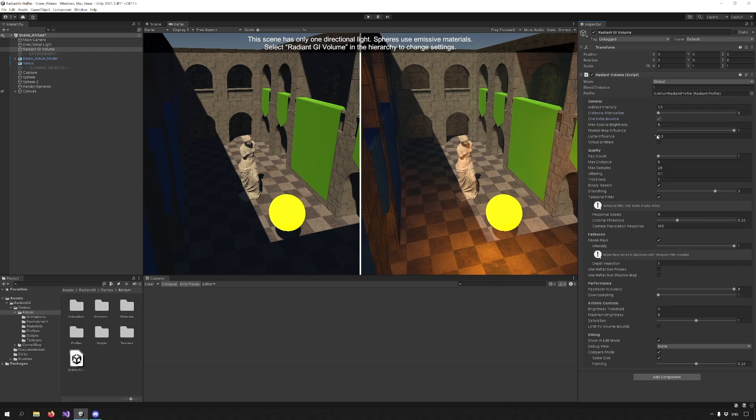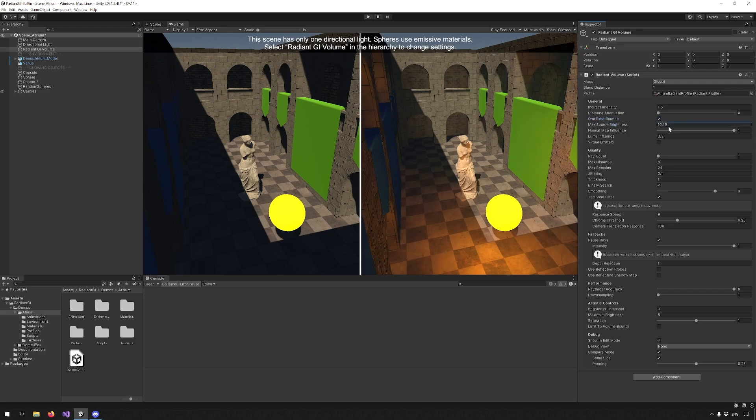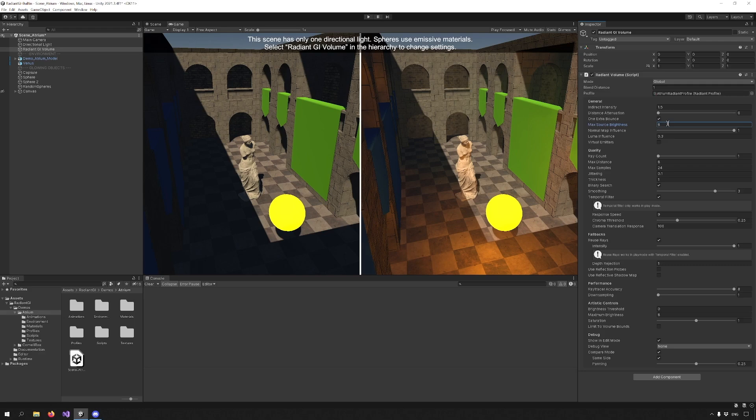One extra bounce will give you an extra bounce from the previous frame for free. Mic Source Brightness lets you clamp or limit the brightness for the reflecting surfaces. Very bright spots like emissive pixels can add a lot of noise, so you can reduce that by clamping the value.